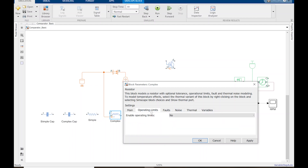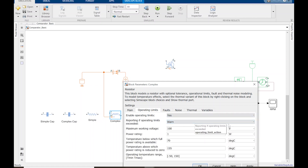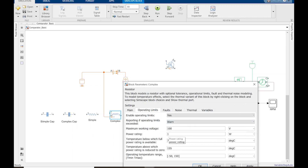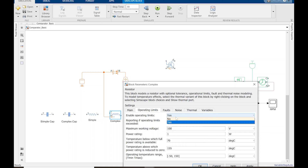The Simscape Electrical resistor also has various operating limits. For example, a lot of resistors used in the lab are going to be like half a watt. You can set your power rating to half a watt if that's what you're using in the circuit, and you can test your circuit to see if you're running too much current or voltage. If you're running too much power through it, it might pop the resistor.